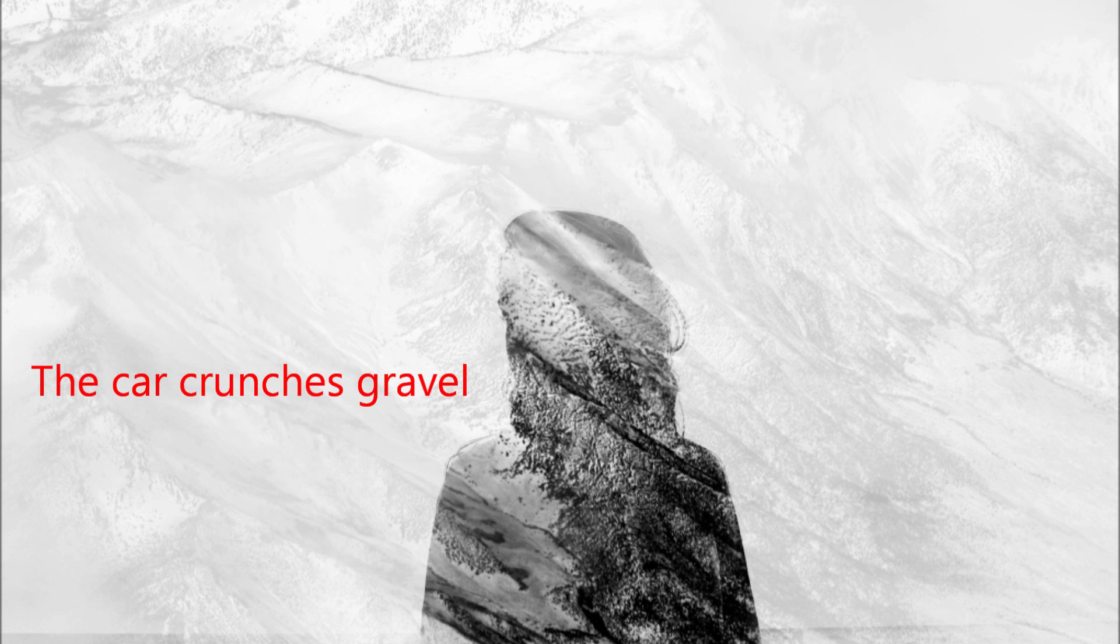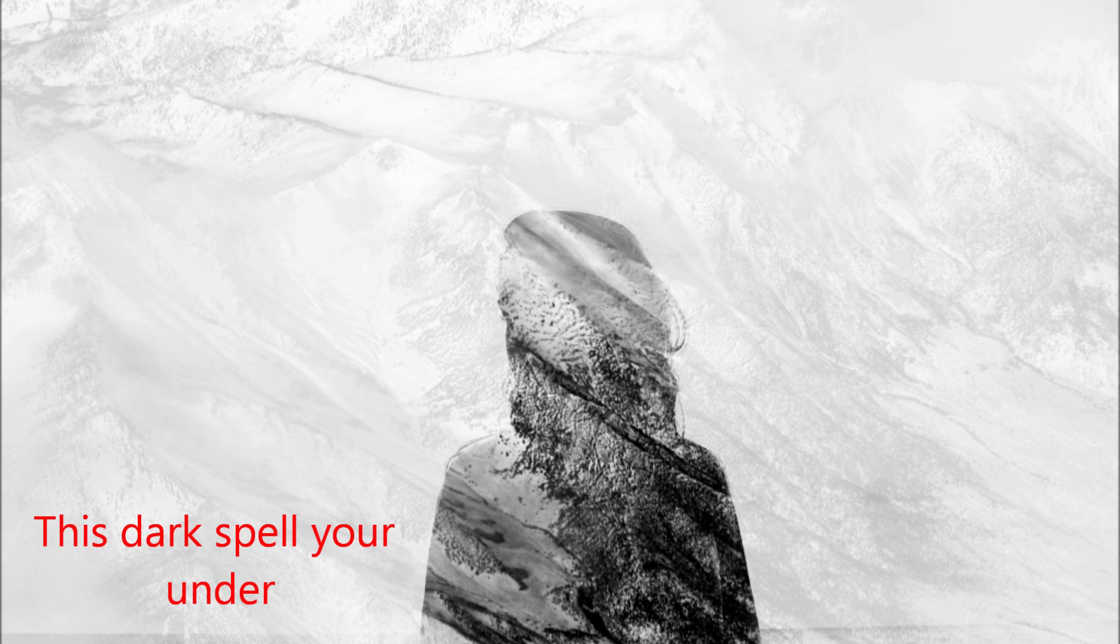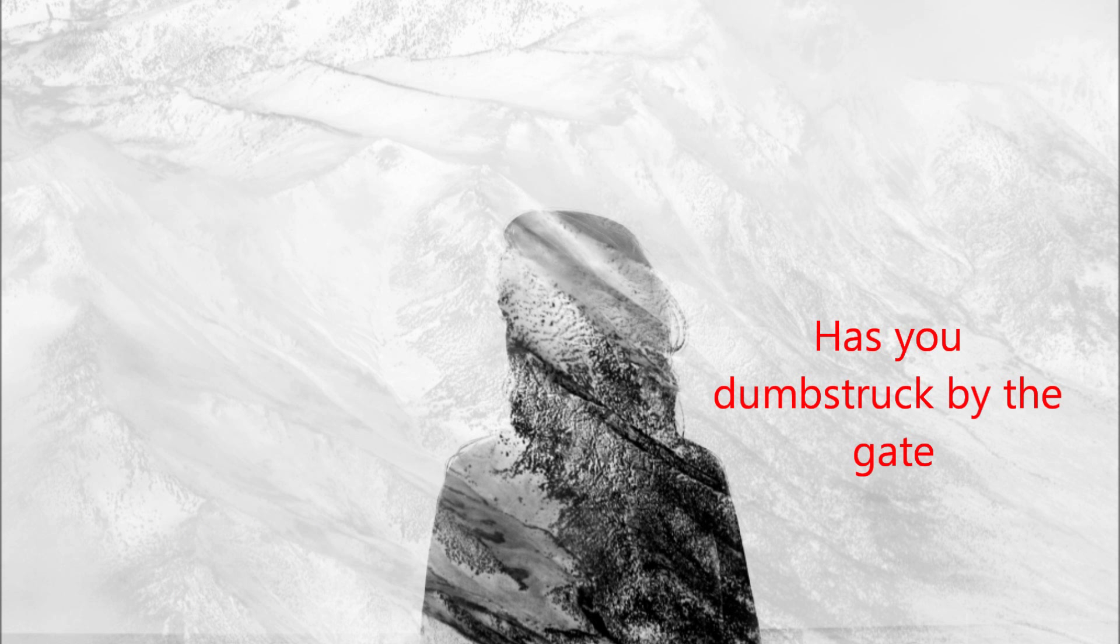The car crunches gravel and the wind licks at you. This dark spell you're under as you're dumbstruck by the gate.